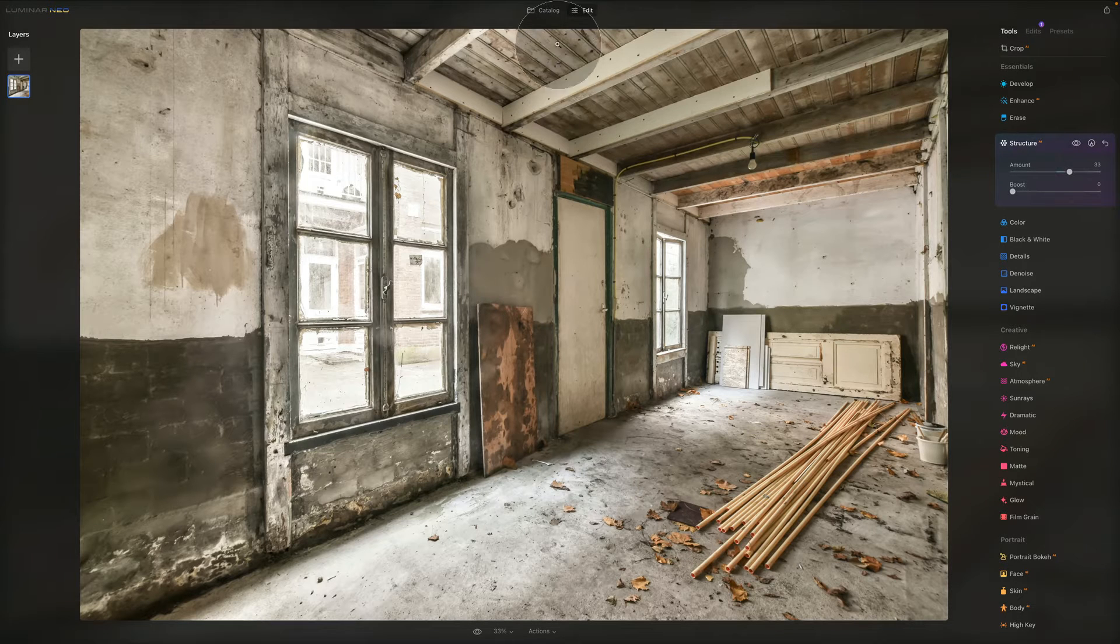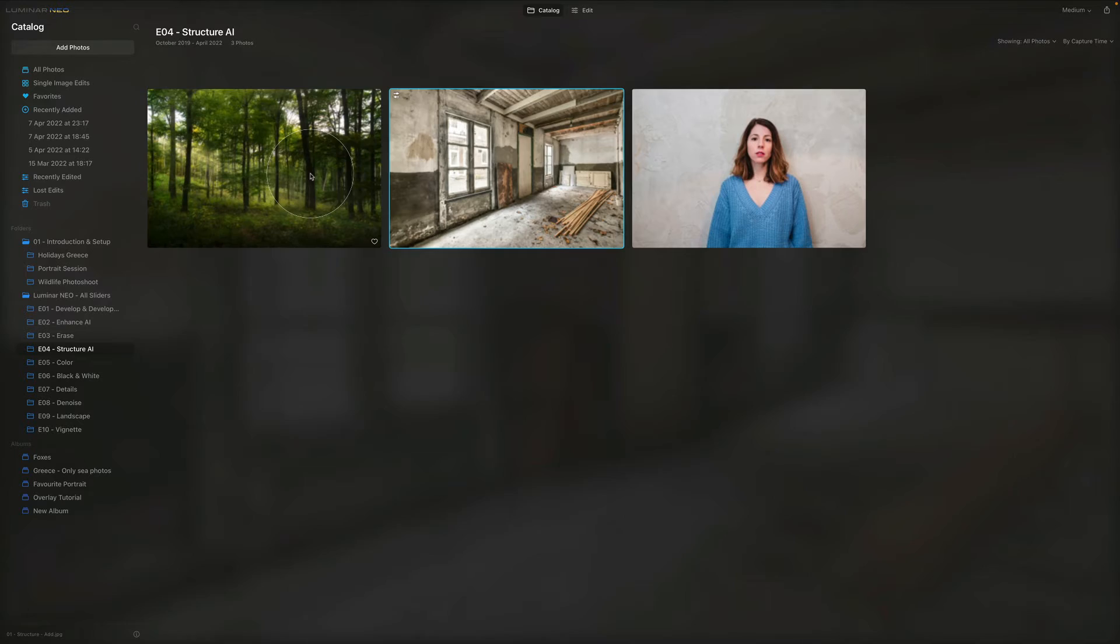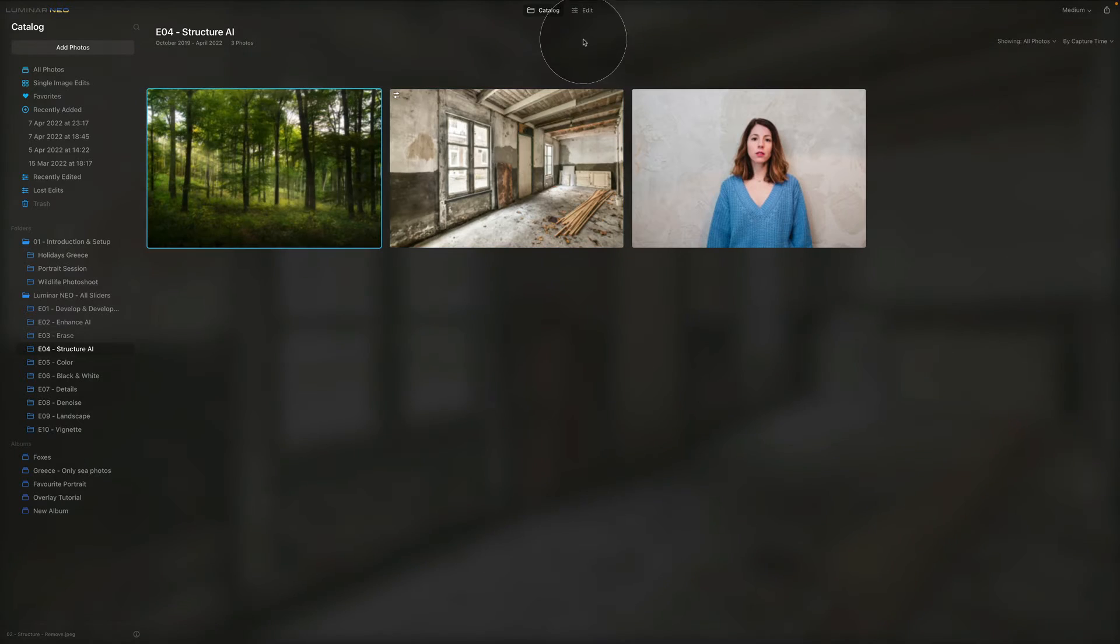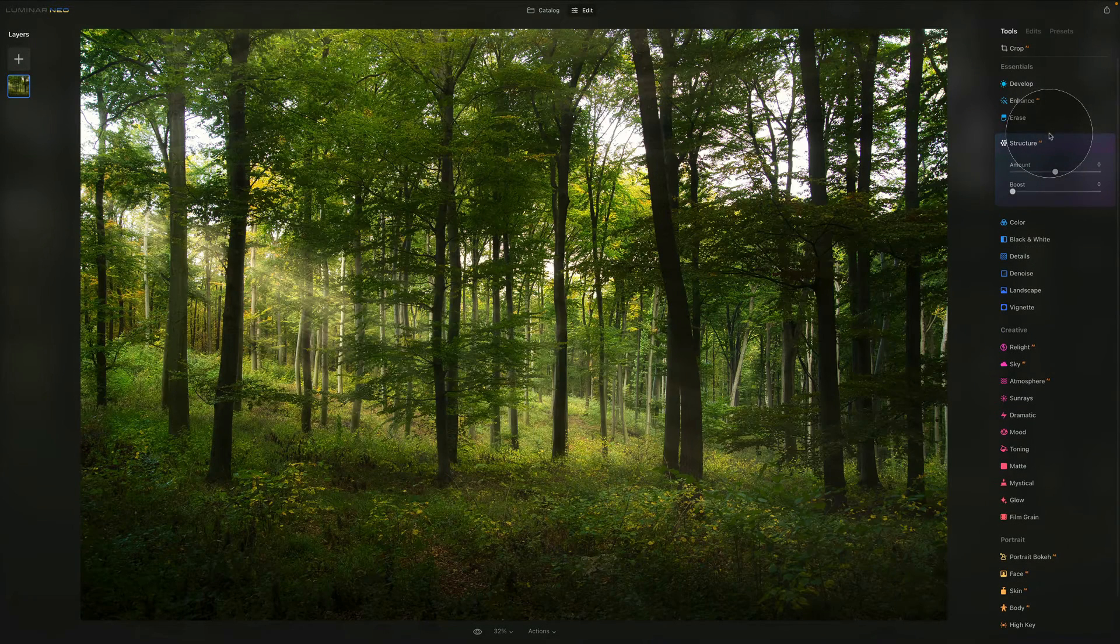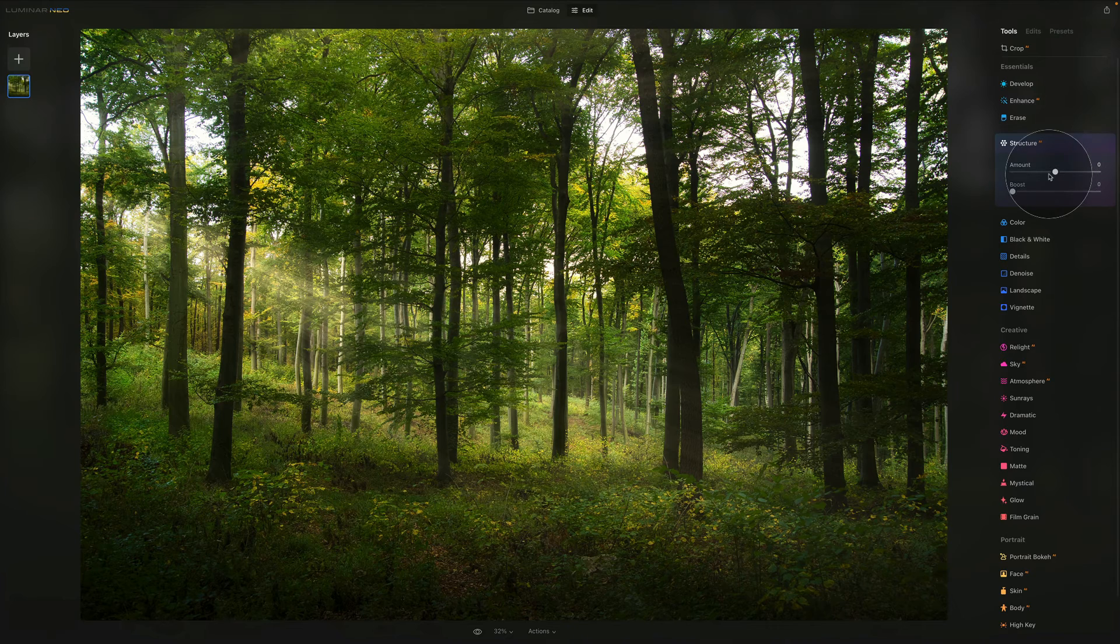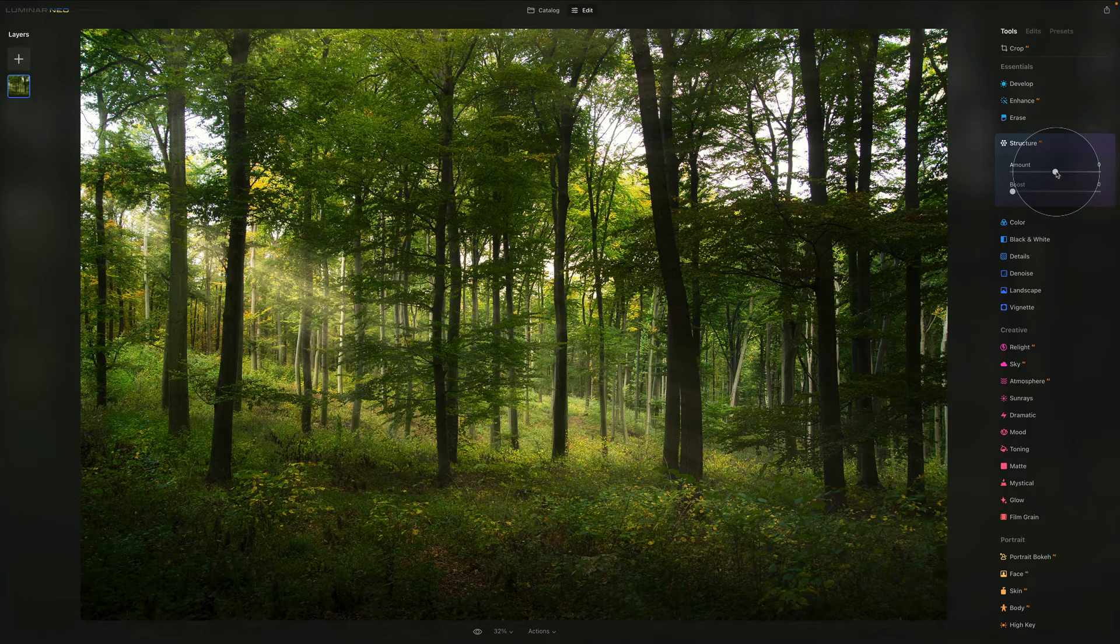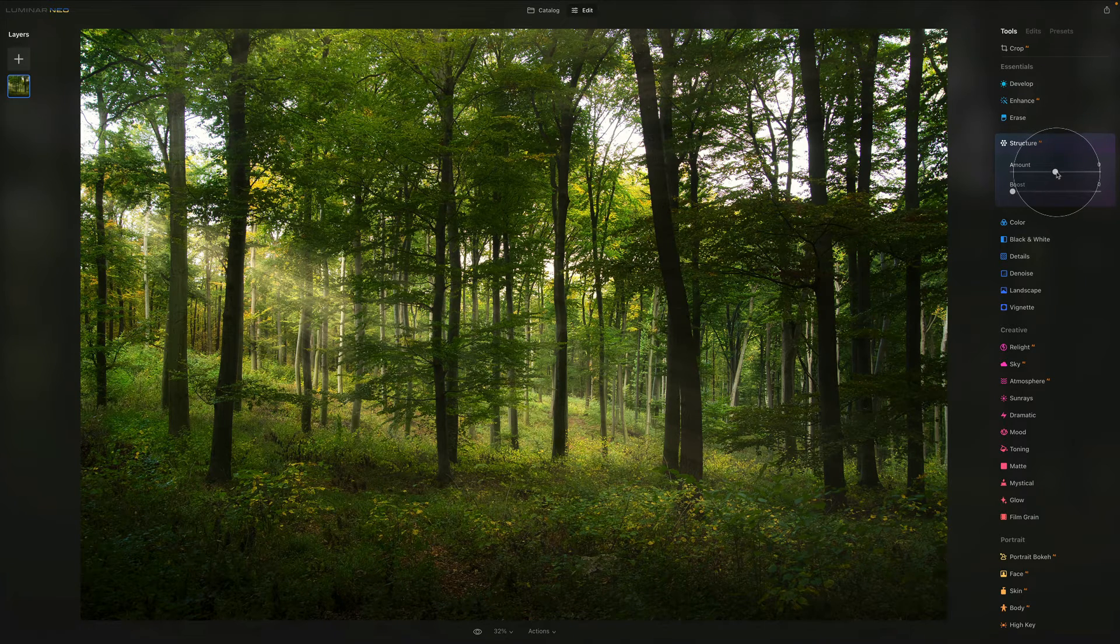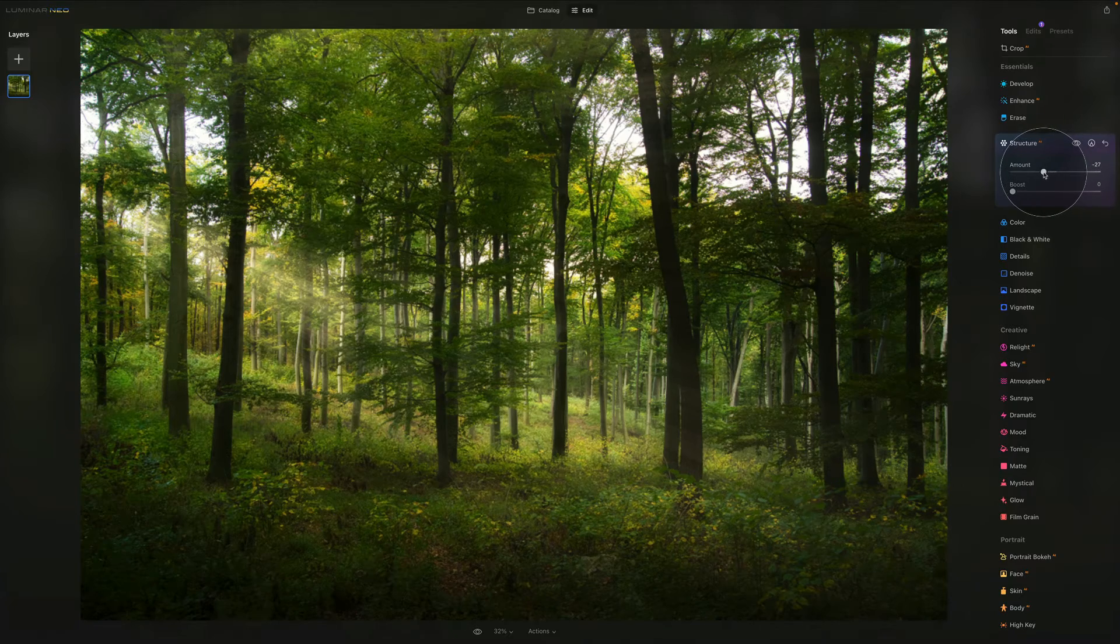Now we're going back to the catalog and bringing this image. Let's go into edit, focusing on Structure AI. We're looking at the amount, and this time instead of pushing it to the right, let's push it towards the left.